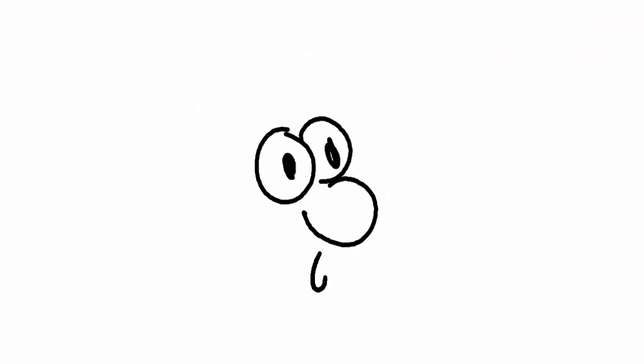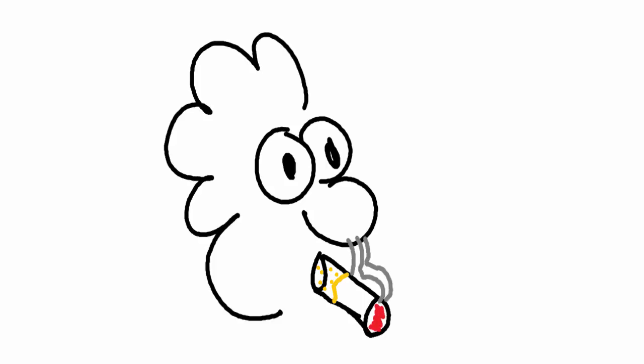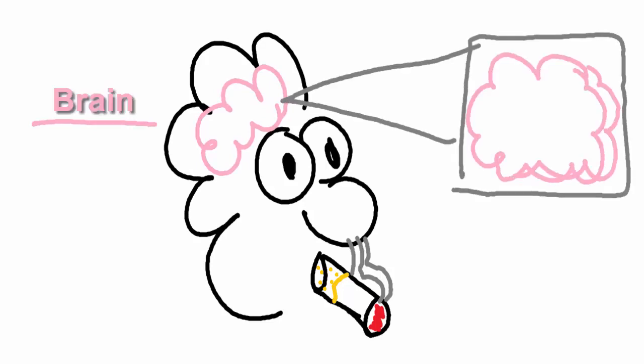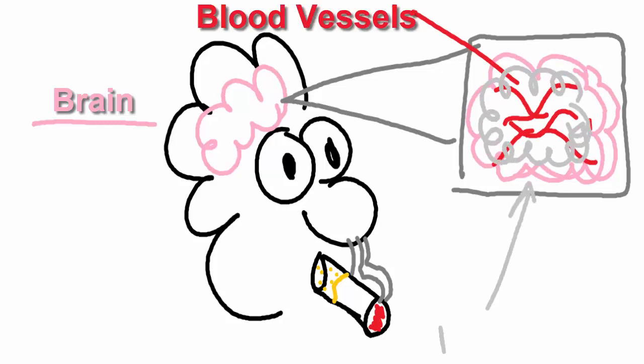But what happens after you inhale tobacco? Well, after inhaling tobacco smoke, nicotine rapidly enters the bloodstream, crosses the blood-brain barrier, and is inside the brain within 8 to 20 seconds. Approximately 2 hours after entering the body, half of the nicotine has gone.